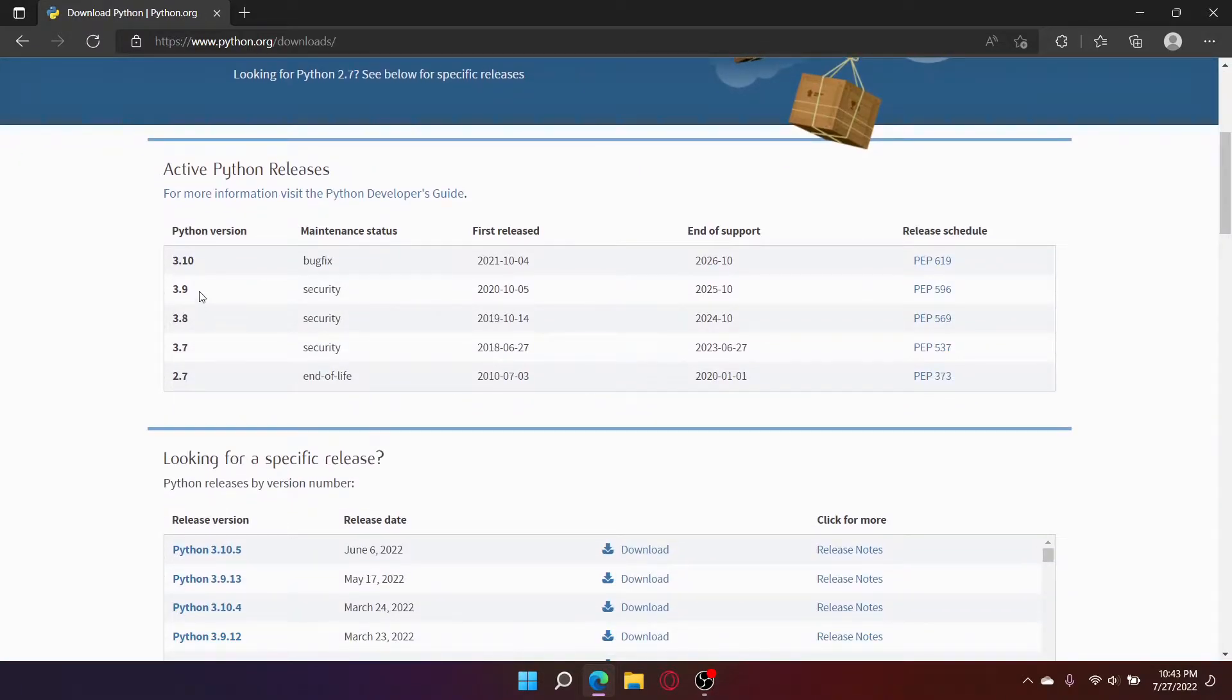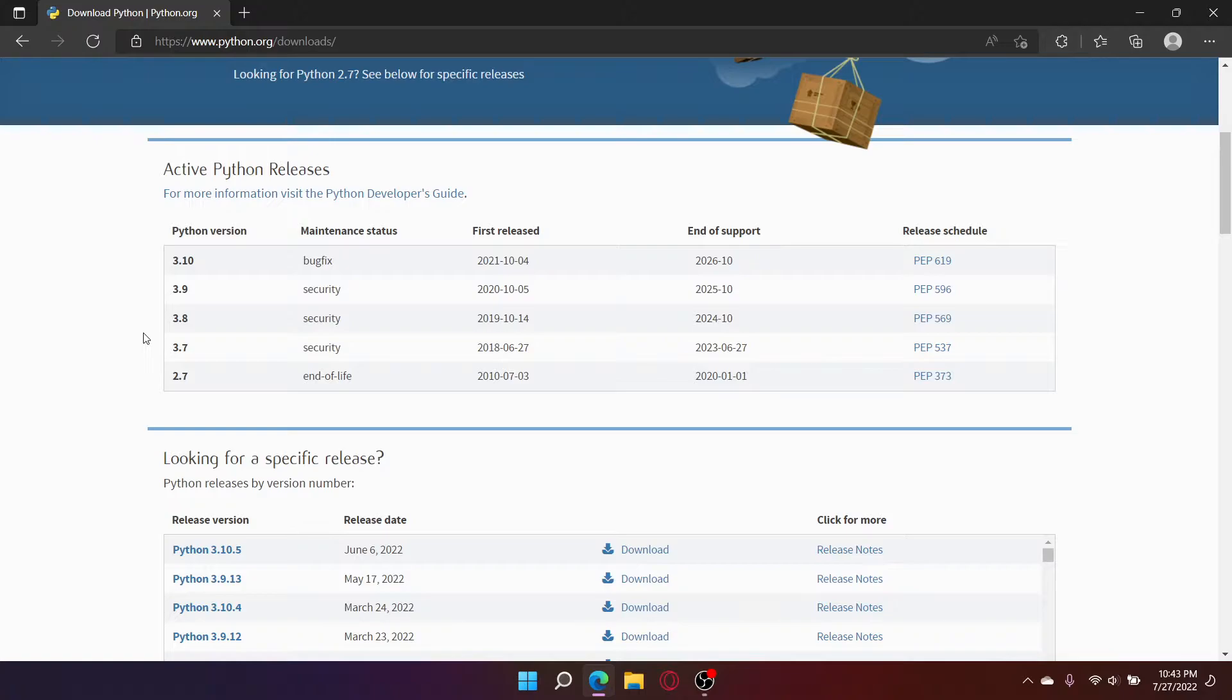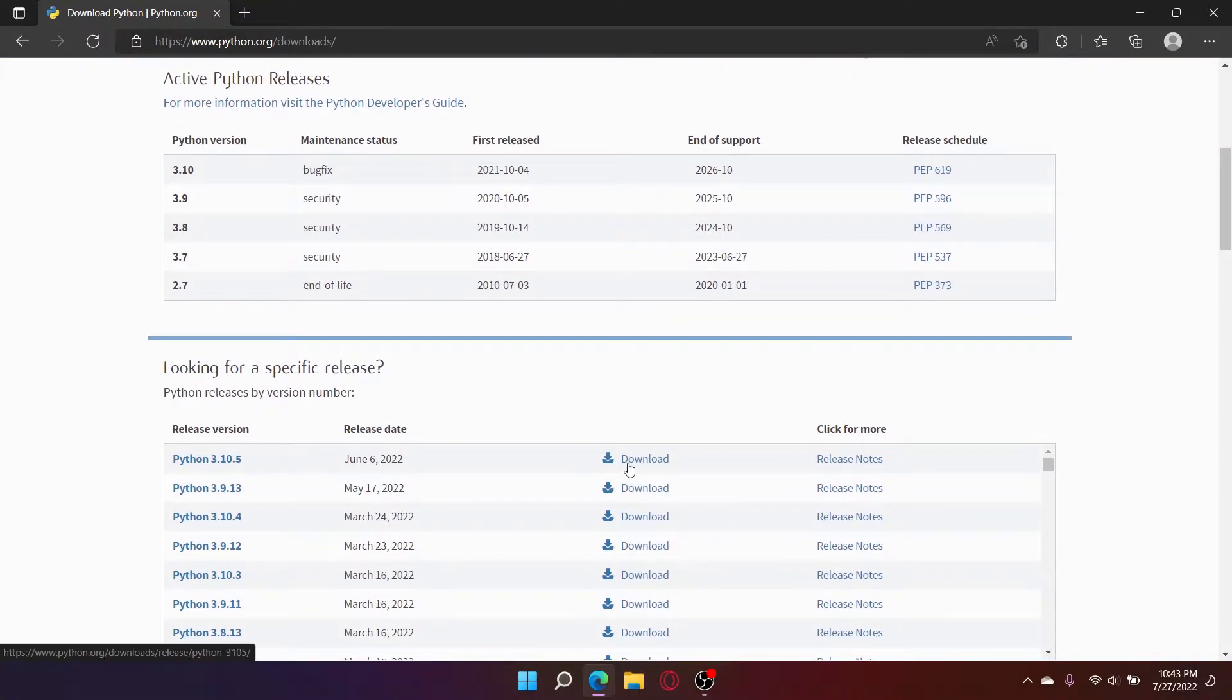Now, you can either install 3.9 or 3.10. If you do not have an NVIDIA GPU, I recommend installing 3.9, as it has support for a format which runs faster on your CPU. I do have an NVIDIA GPU though, so I'll be downloading 3.10.